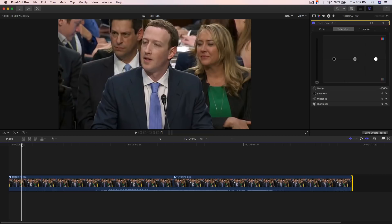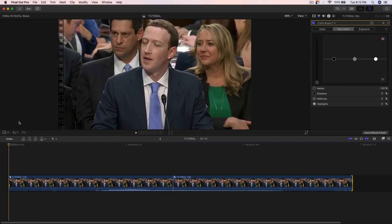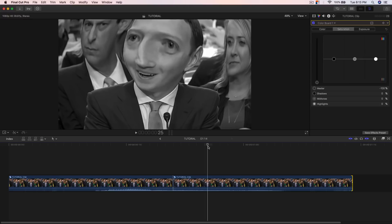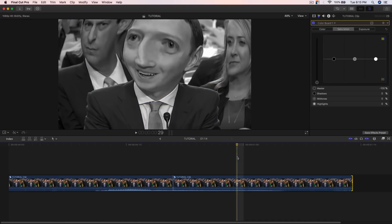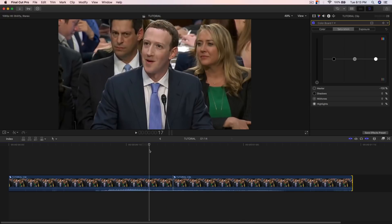I'm gonna show you what it is — I already showed you in the beginning of the tutorial, but I'll push play so you guys can see. That's the effect right there. It's really quick, it's really simple, and I think it's kind of funny. I just see this a lot in PewDiePie's videos and in a bunch of comedians' videos.